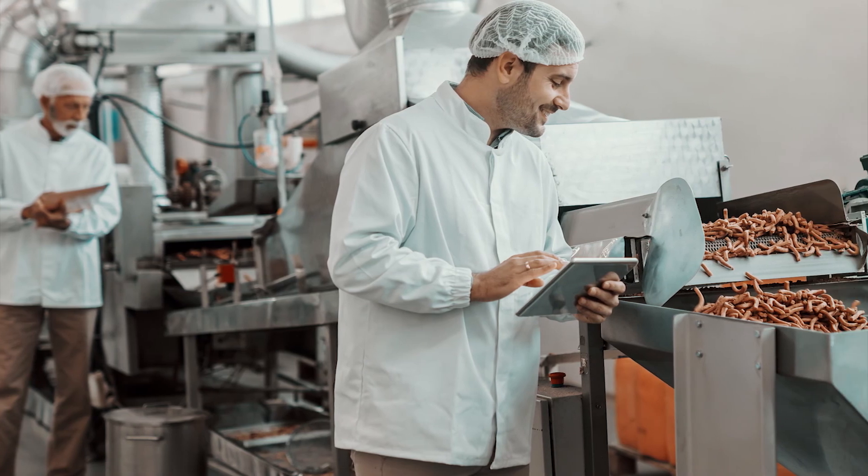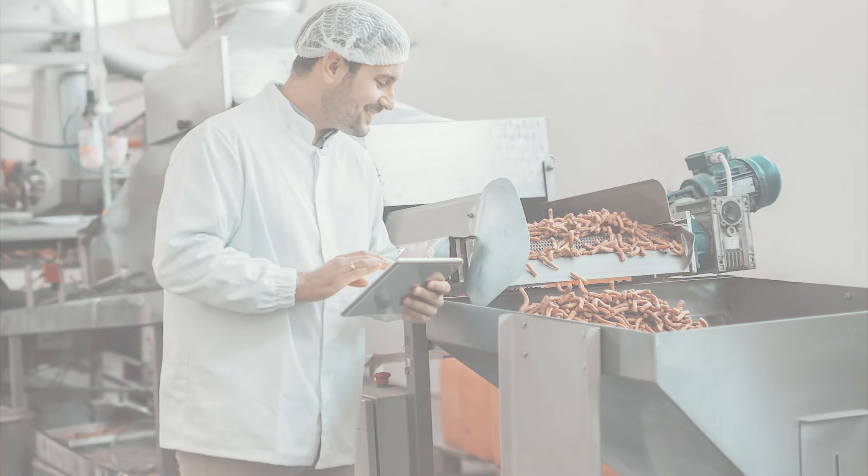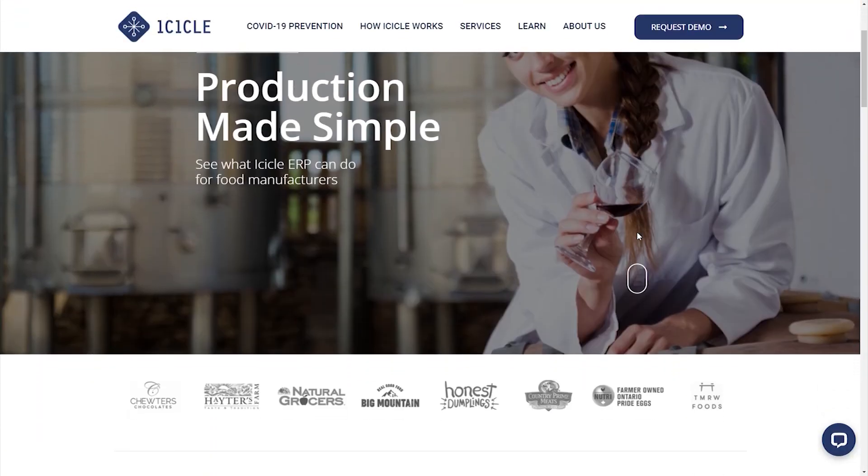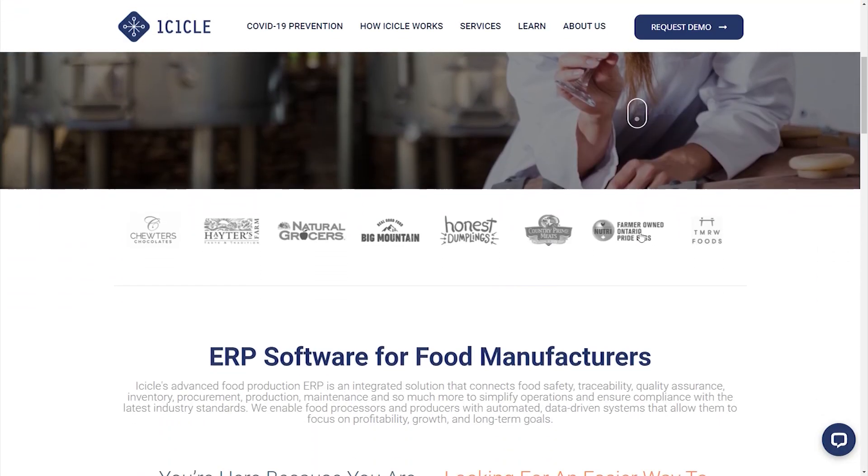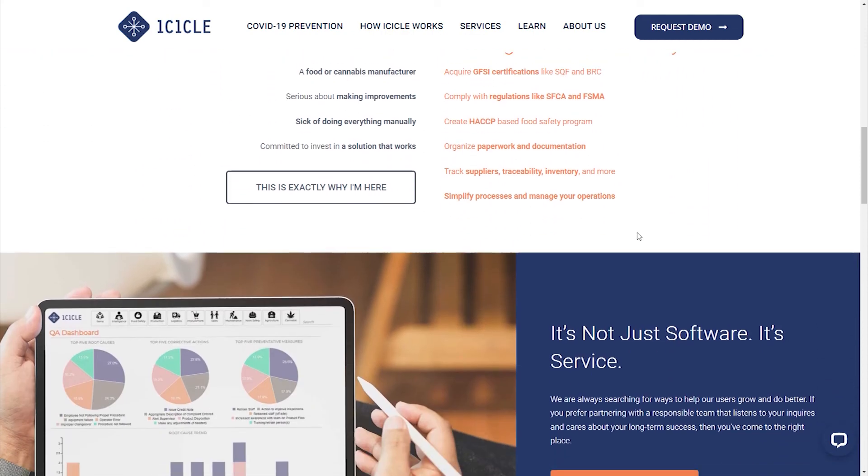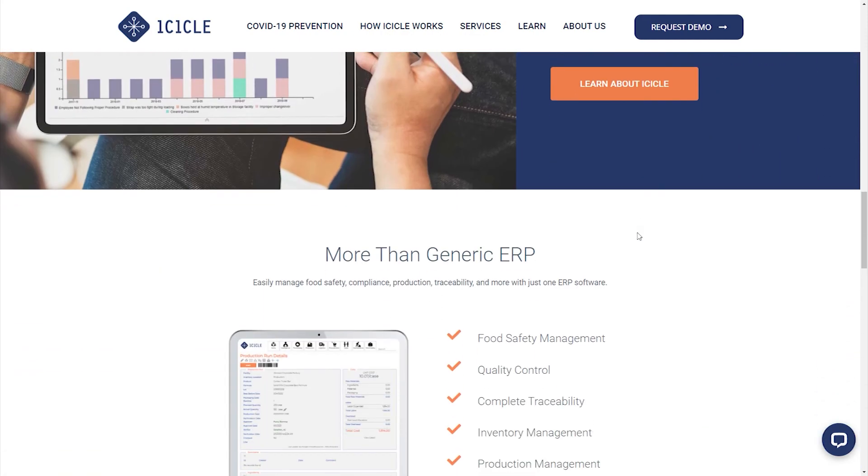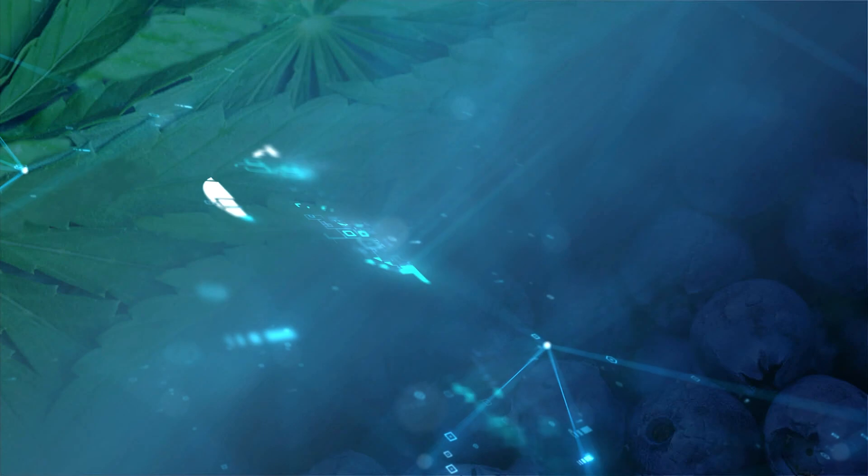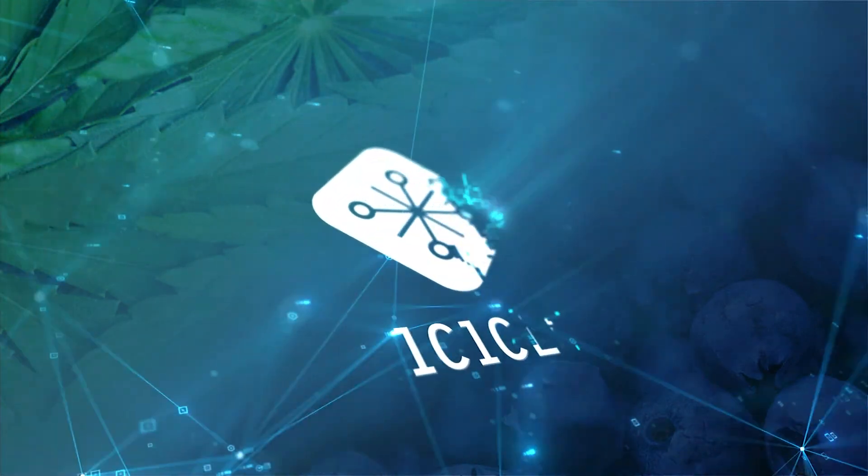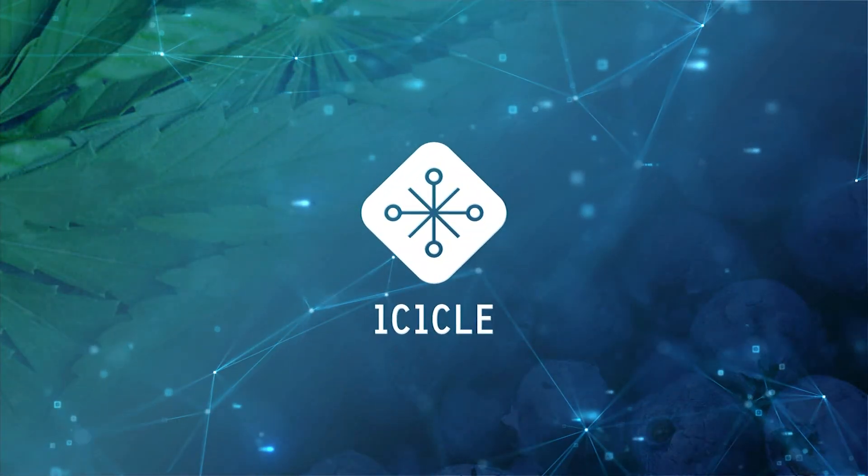You can even use Icicle to manage audits. If you're interested in learning more about how Icicle can help amplify your success, I invite you to visit our website at icicletechnologies.com to book a customized demo, or feel free to reach out anytime and our team will be happy to help. Till next time, stay safe!